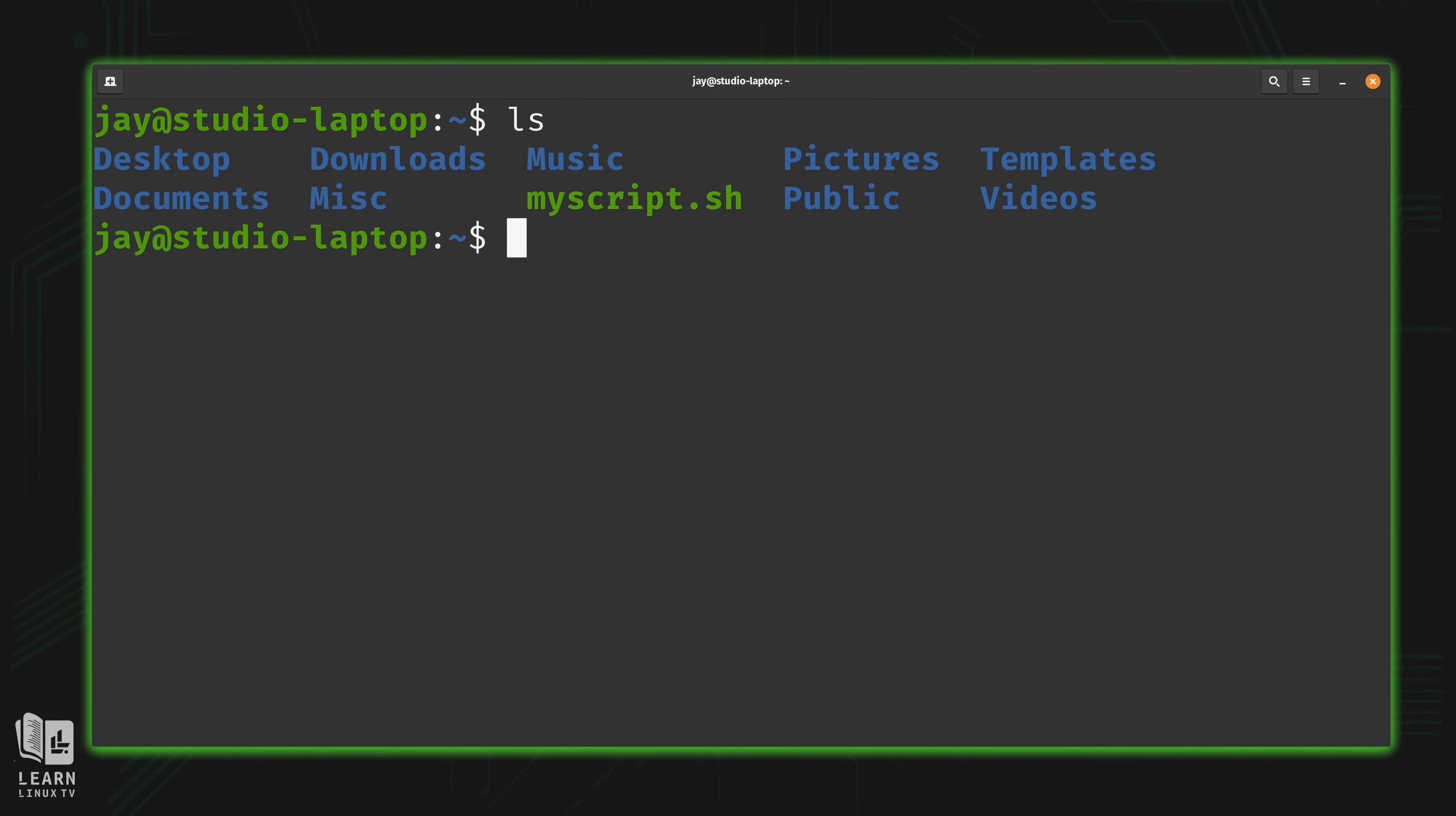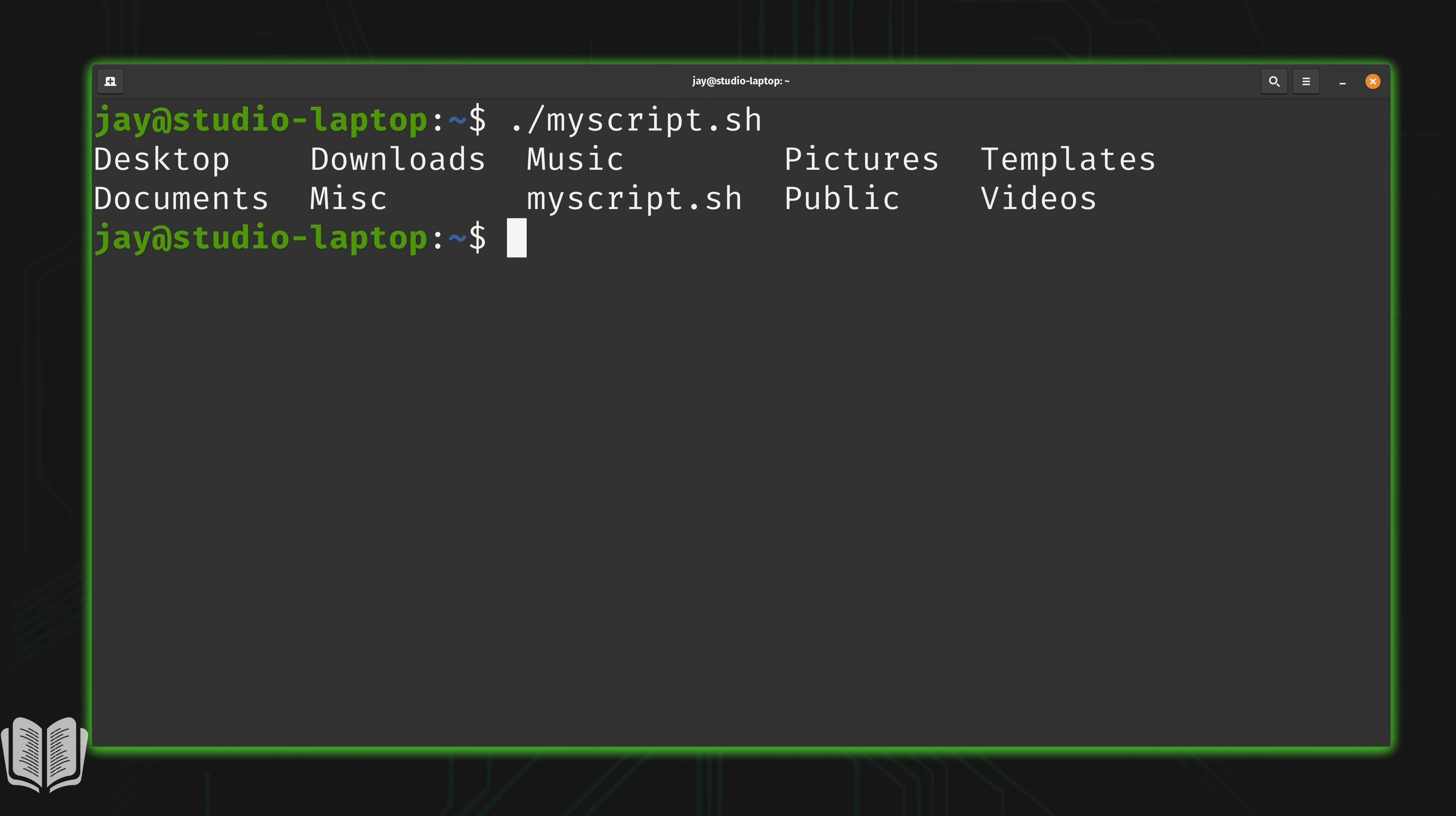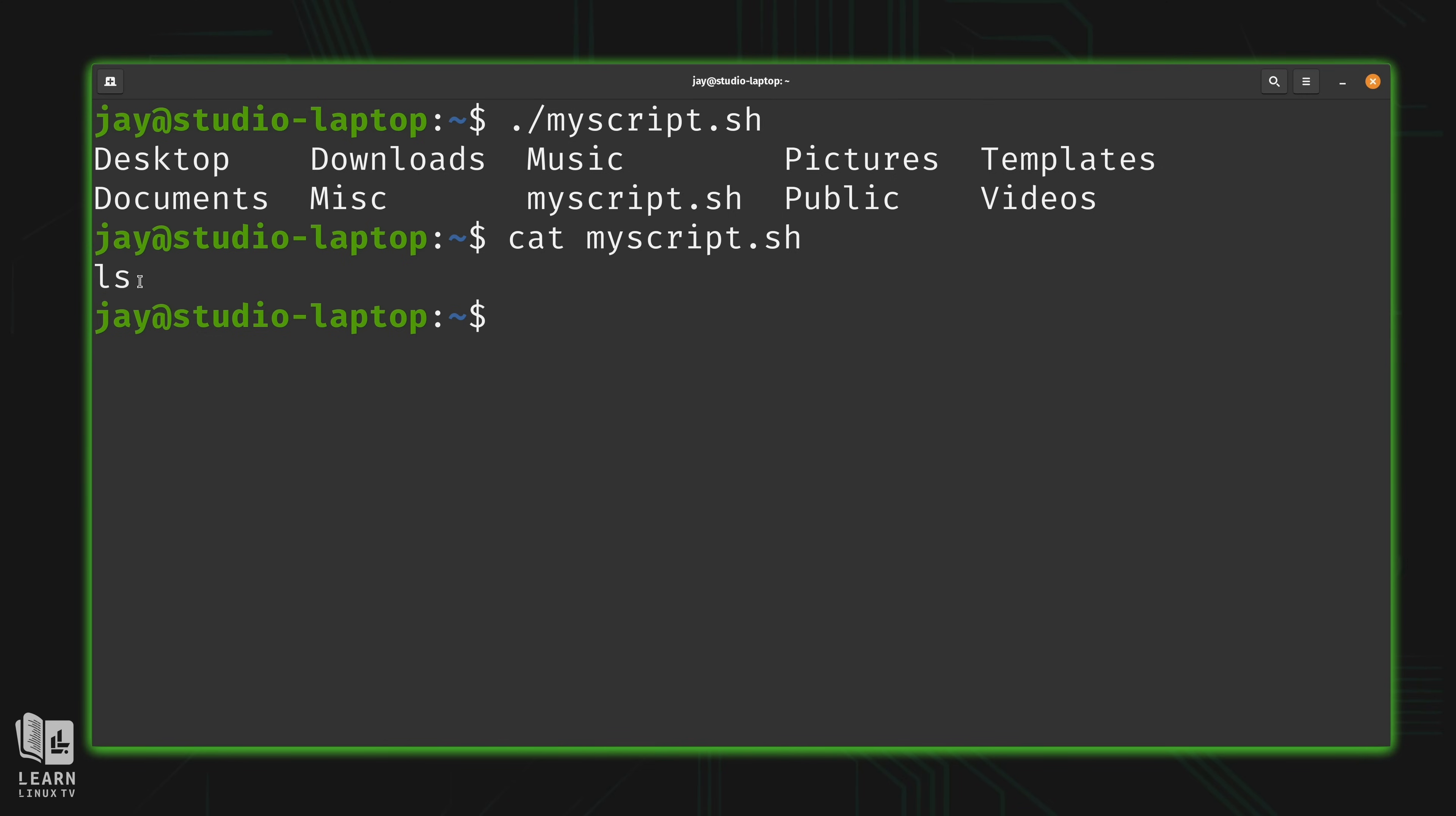Well, since the script is right here in my current working directory, all I have to do is type ./ and then the name of the script, just like that, and it's going to execute it. But what it did was it showed the contents of my current working directory. And the reason why it did that, as you probably already know, is because inside the text file I have ls. That's a valid command. And when I executed the script, it ran ls.